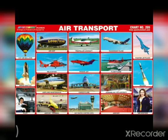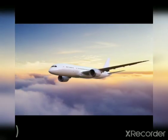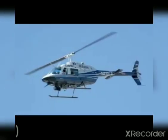Air transport, which mainly includes aeroplanes and helicopters, are the fastest means of transport.